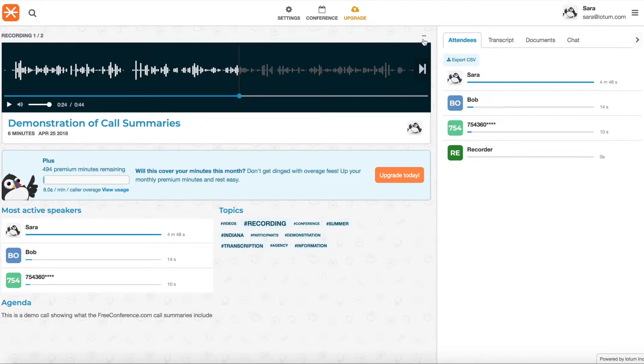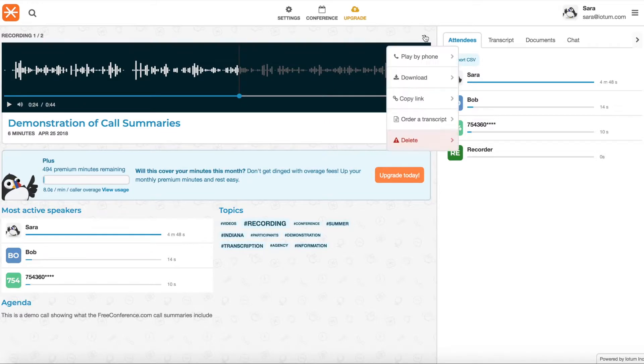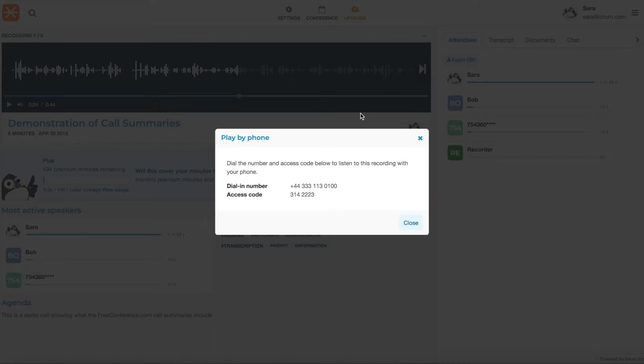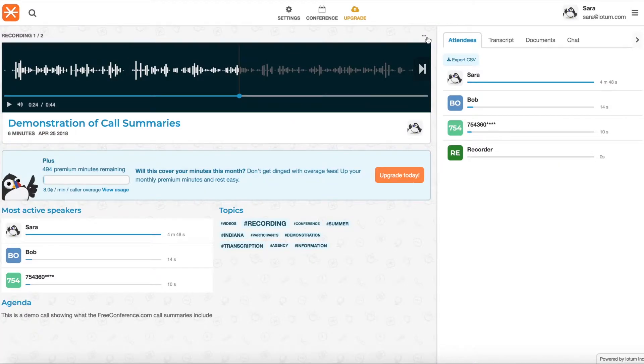In addition, if you see these little dots here to the top right, if you click there you can also get the information to access the recording via phone, if people would like to listen to it on their telephone.